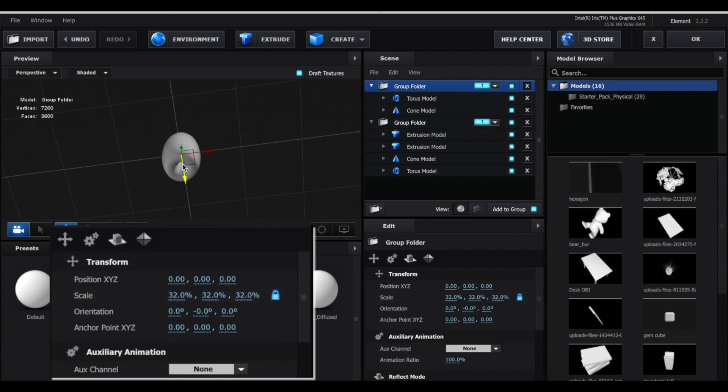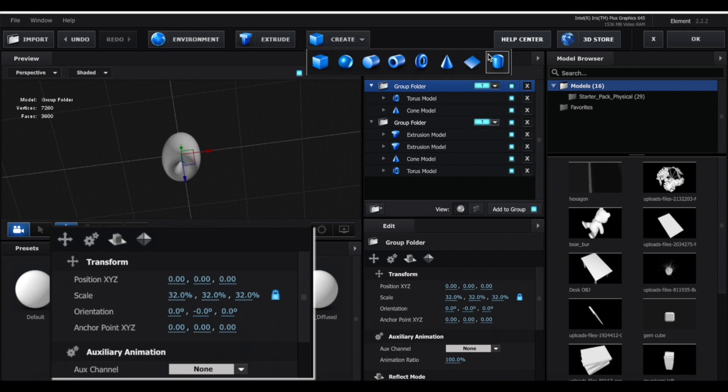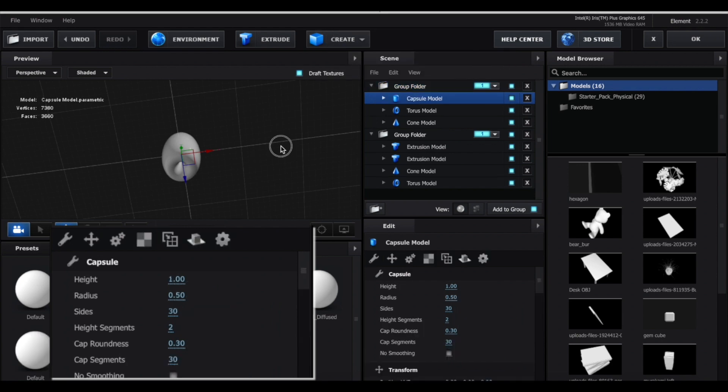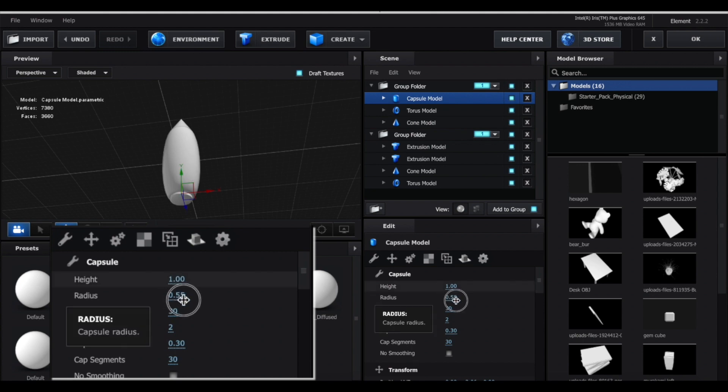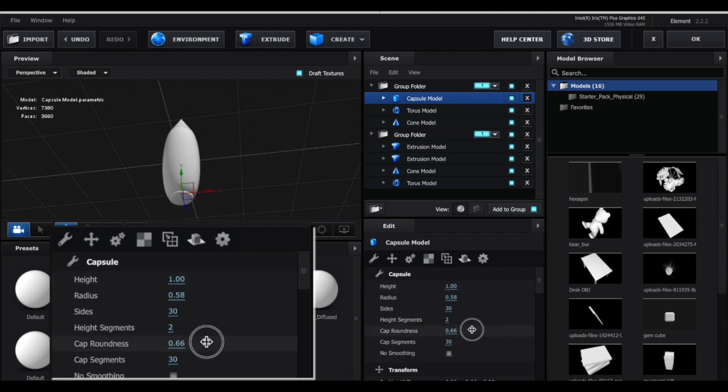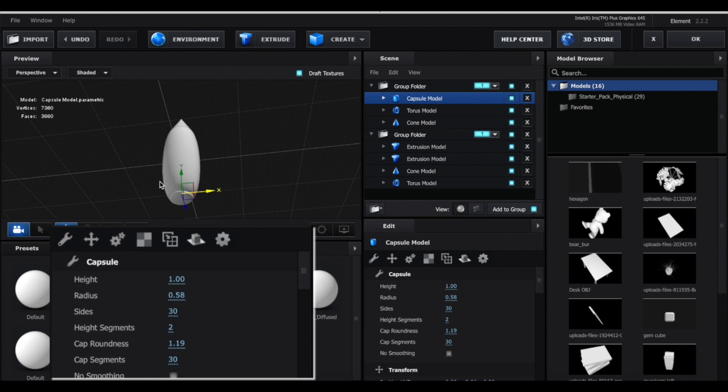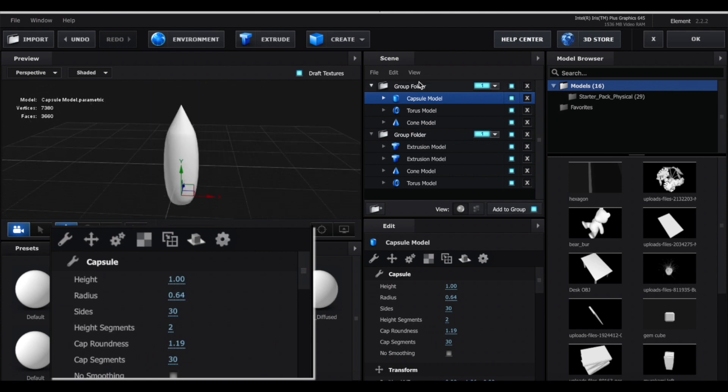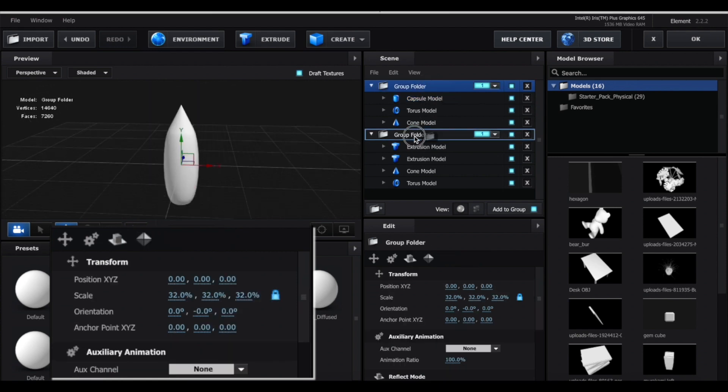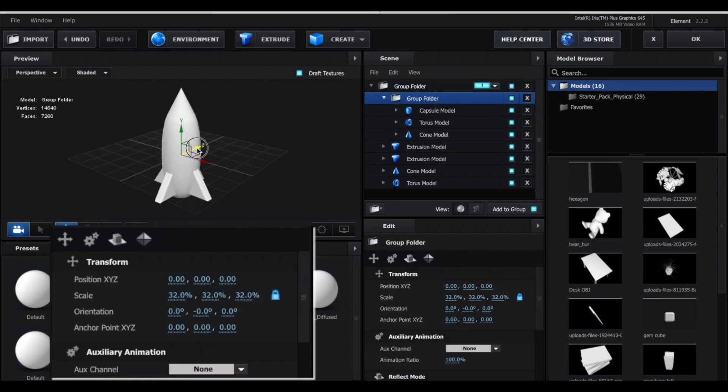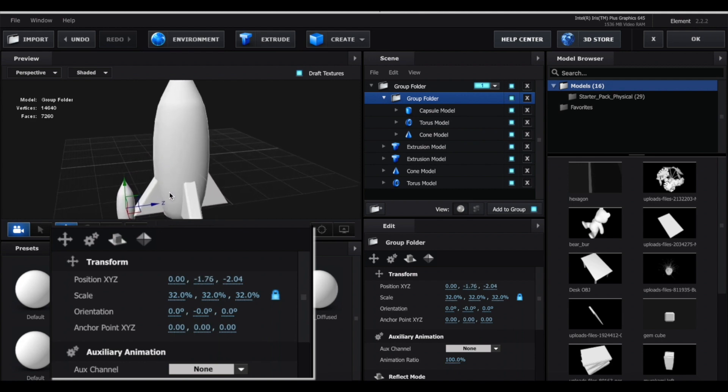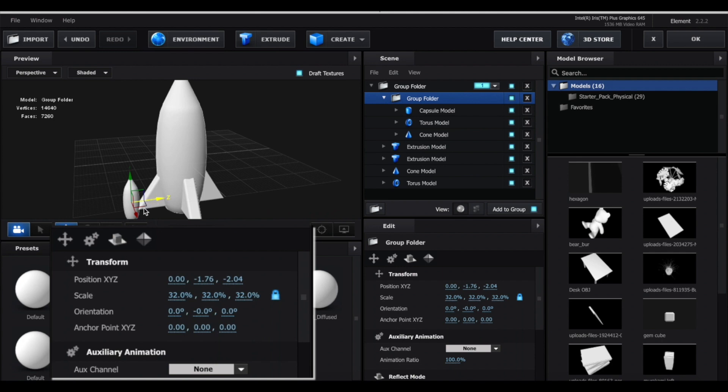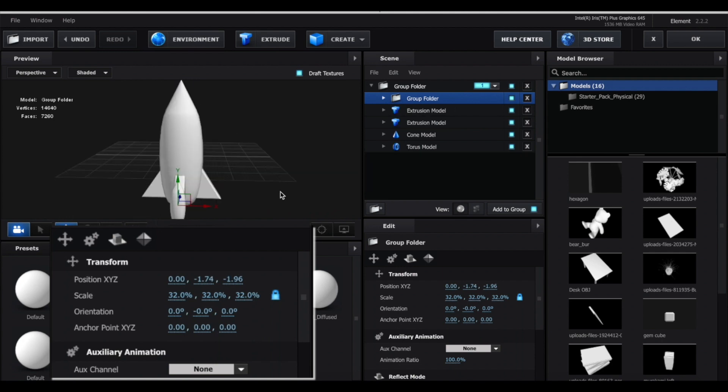This next thing is honestly optional, it's really just a minor detail. But the bottom here isn't closed up, so I'm just going to create a capsule model and just drag that down. And I'm just going to increase the radius and increase the cap roundness to just close off the little rocket here. Now we can drag this group folder back into the main one and then just move it forward and move it down so that it can connect to the edge of the triangle like this.